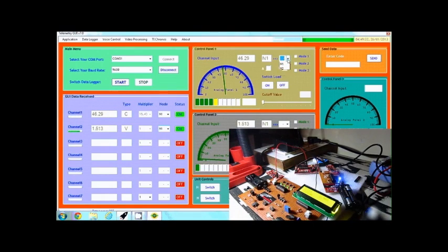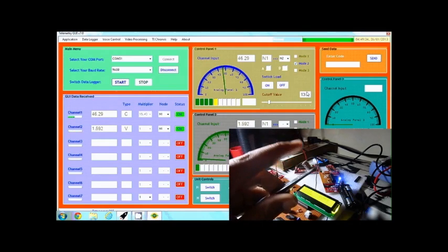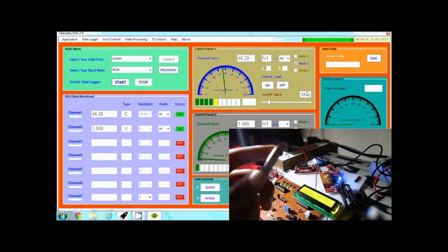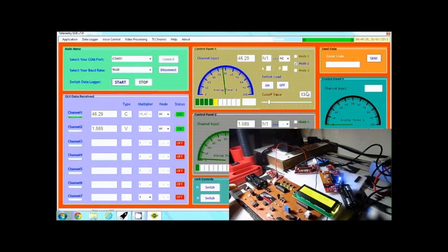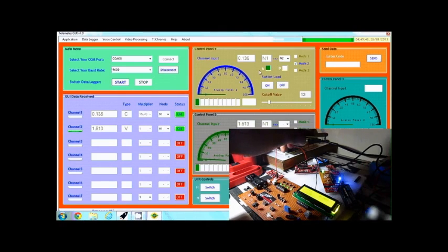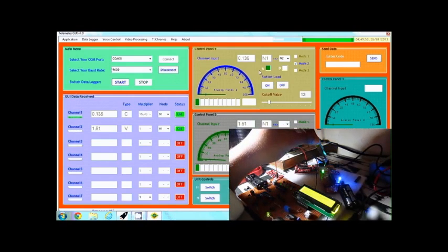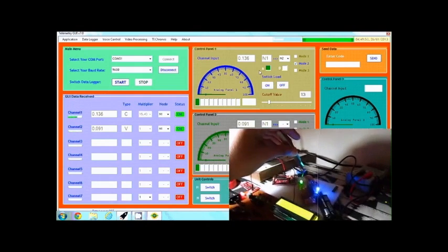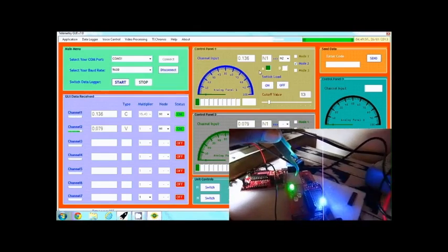I am going to select node 2, choose a cut-off value of 13, and mode 2 again. I will bring the opposite pole of the magnet to the Hall sensor. As you can see, the value is now reduced and an activation signal has been sent by control panel 1 to control panel 2. The LED on node 2 is now on, indicating that the control signal has been generated.